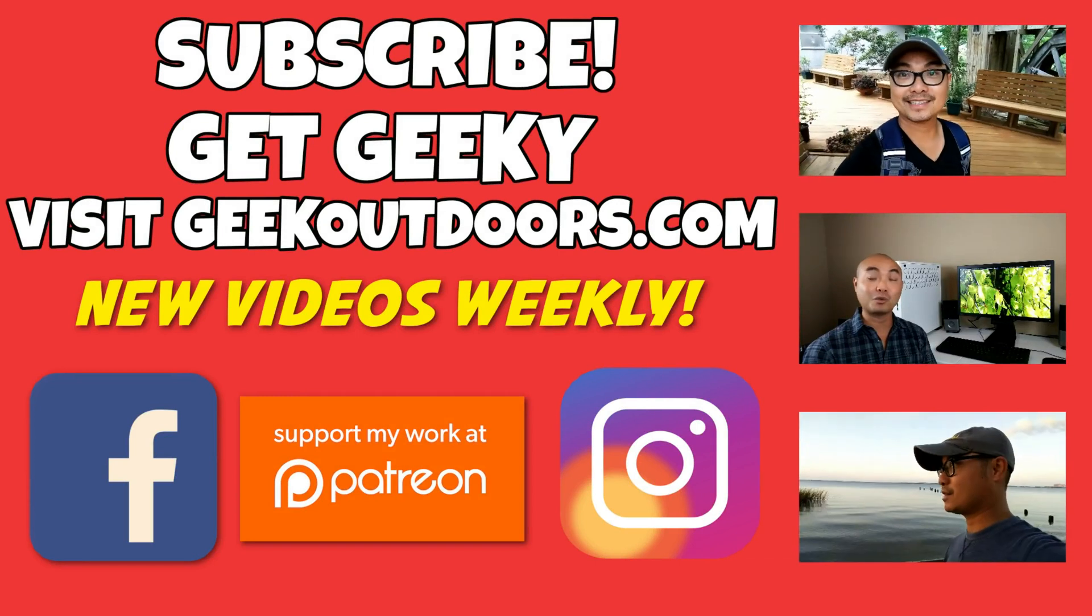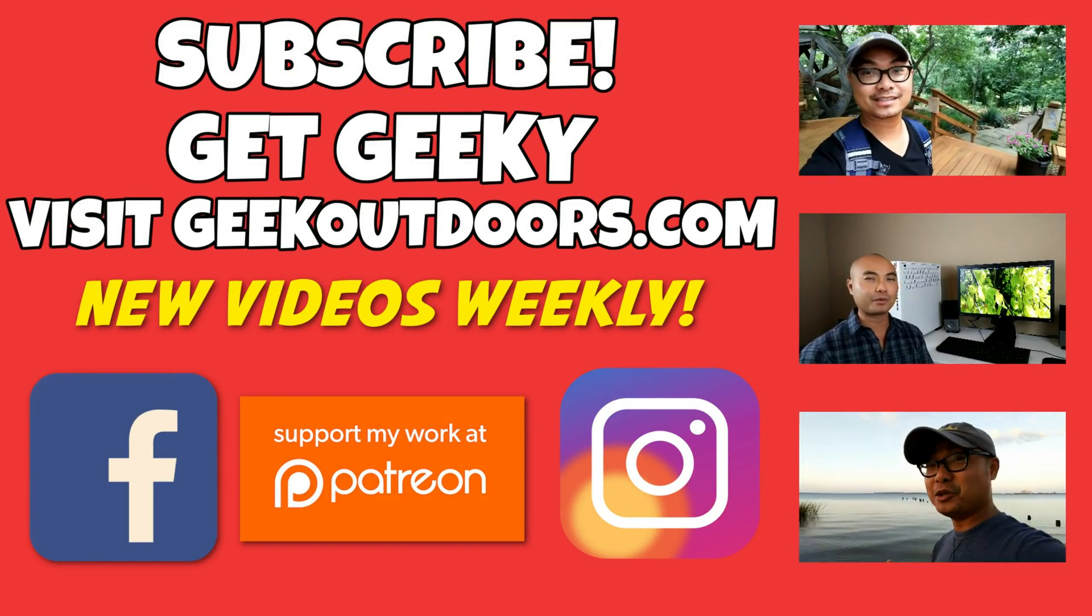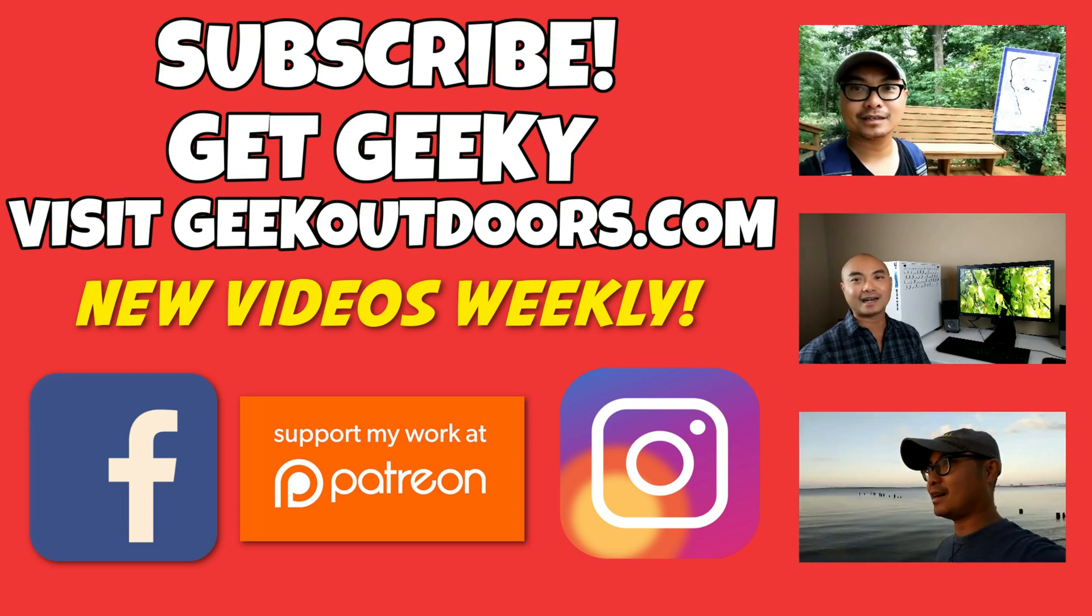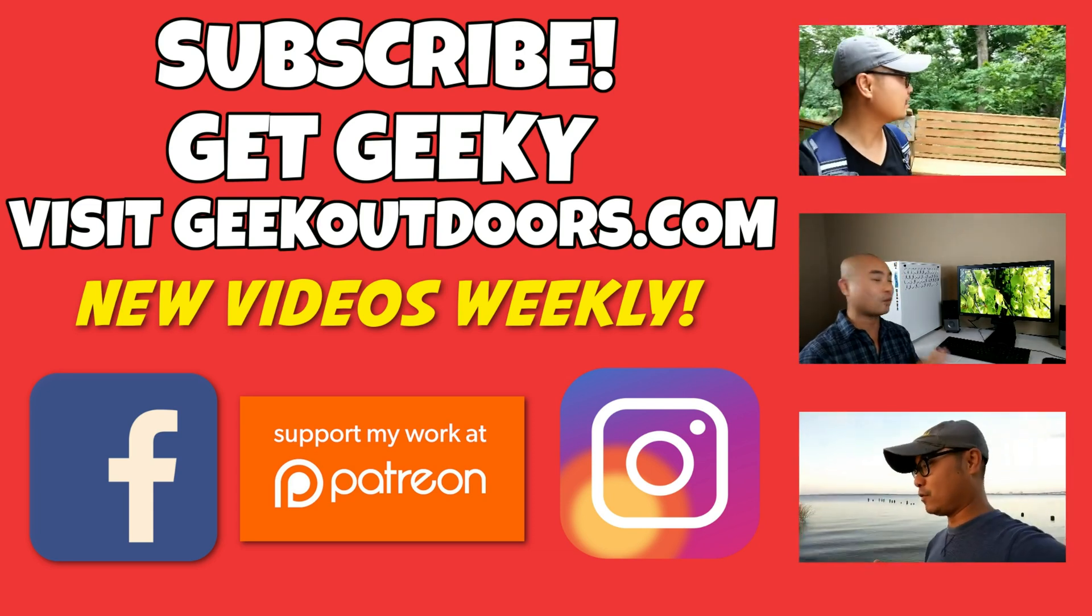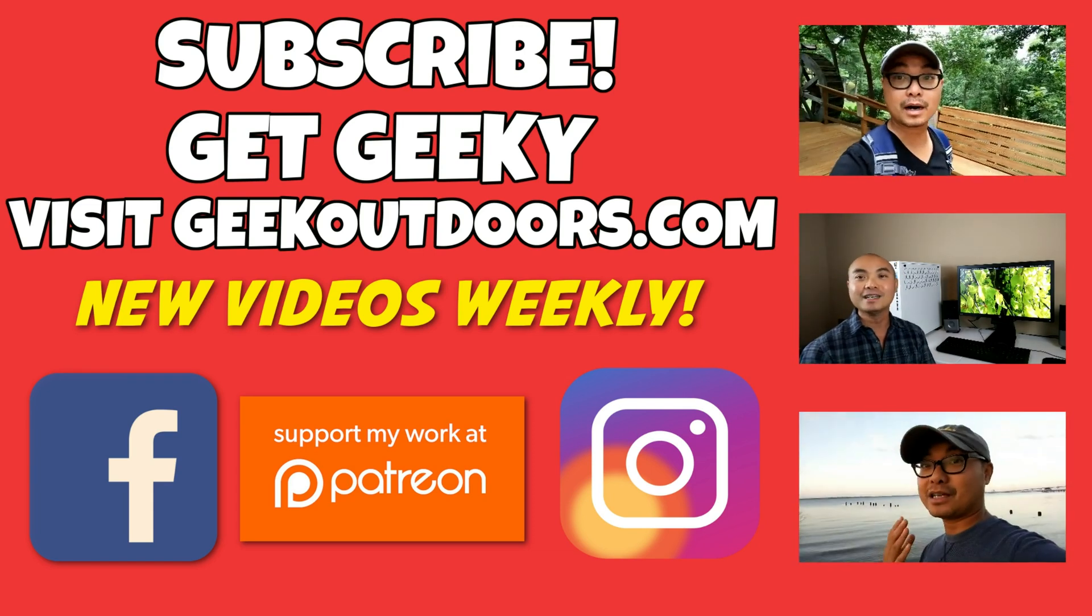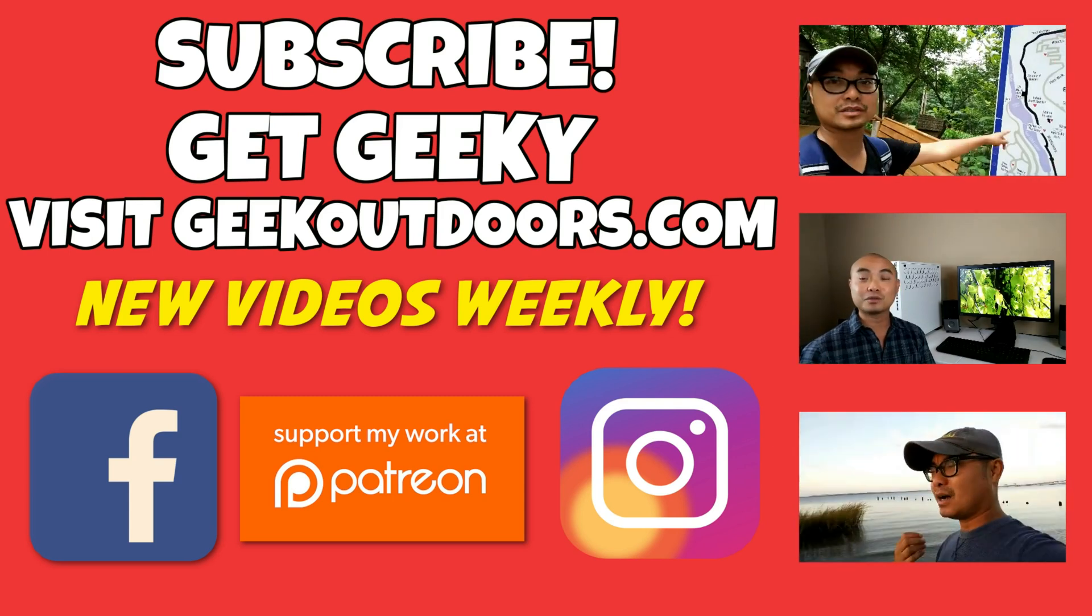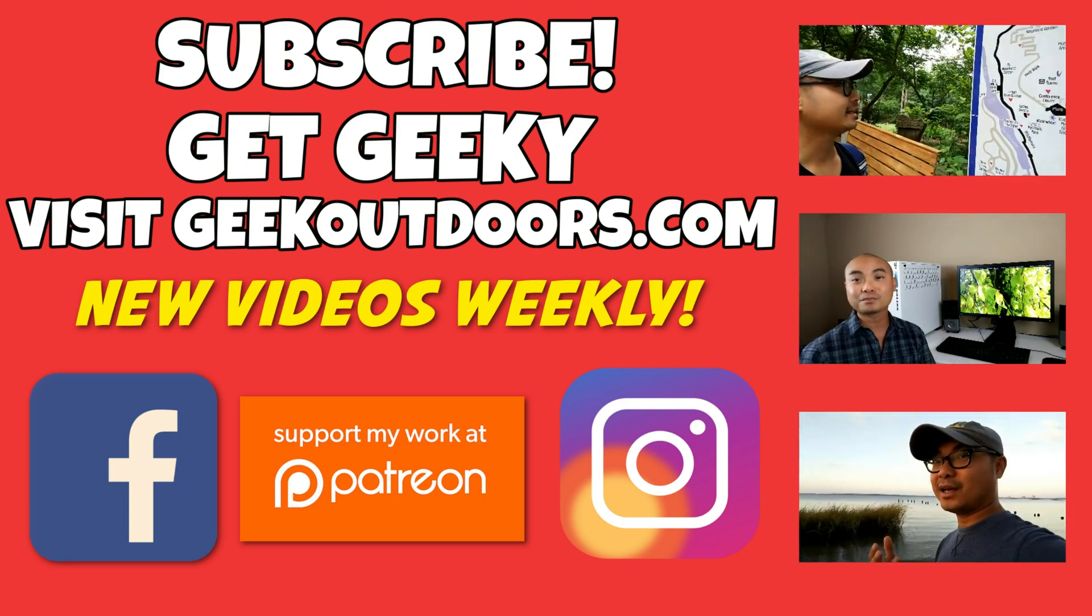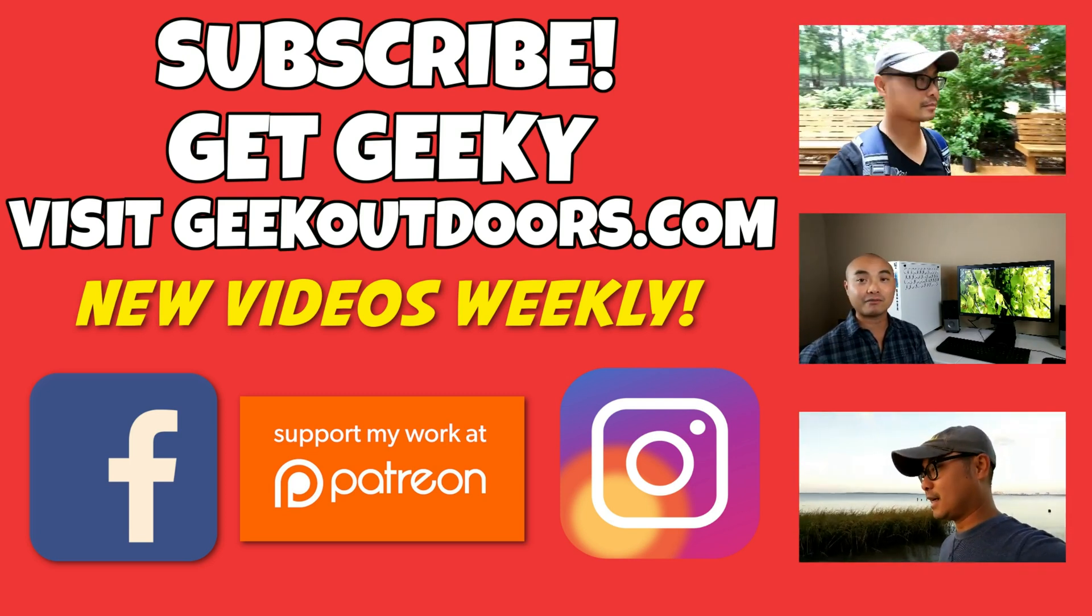Thanks for checking out this episode. And as always, if you like these videos, be sure to click on the subscribe button. And for full written content, audio content, and additional geek stuff, head over to geekoutdoors.com, and I'll see you outdoors on the very next episode.